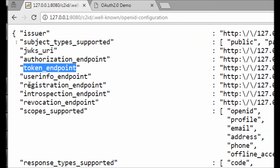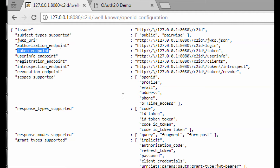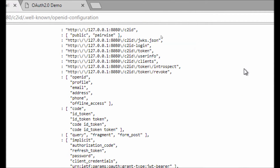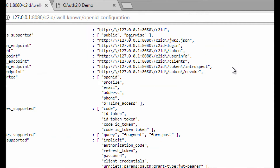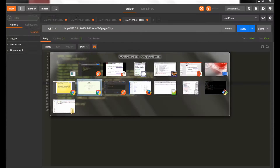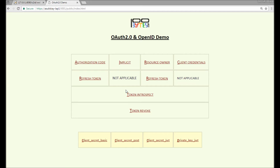The token revoke and token introspect endpoints are available from the service discovery endpoint. You can see the introspection endpoint here, and the revocation endpoint is at token/revoke. Token introspect is valid for all four flows: authorization code, implicit, resource owner, and client credential flows. Similarly for token revoke — we will see the combination of that.